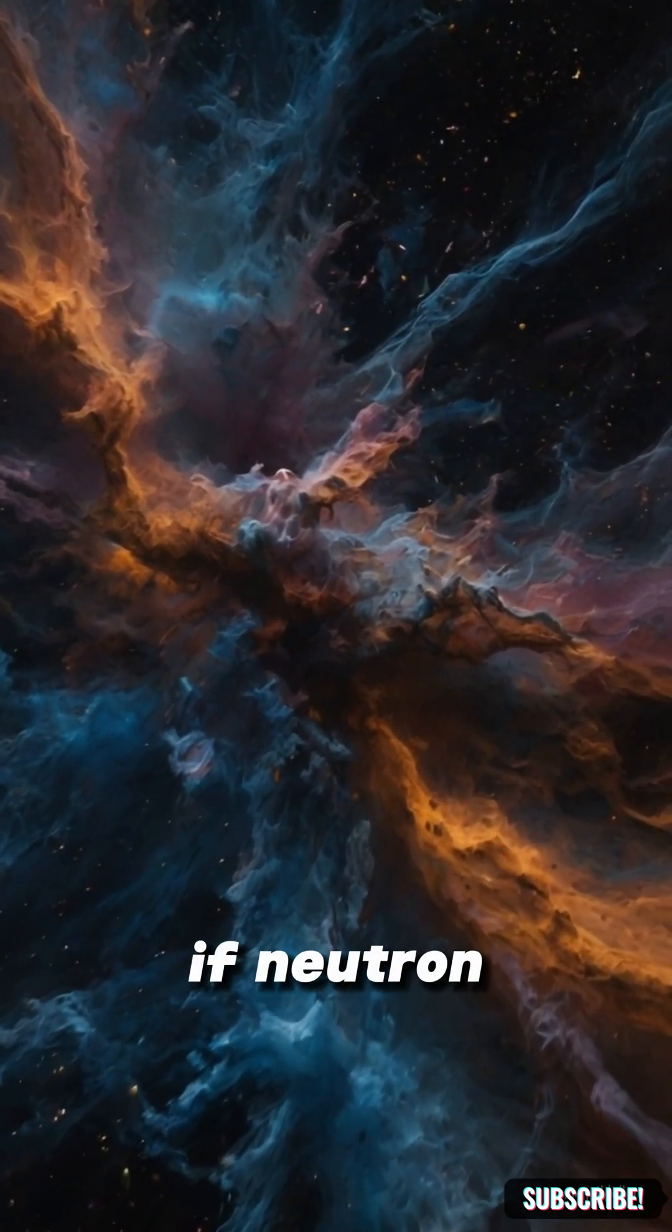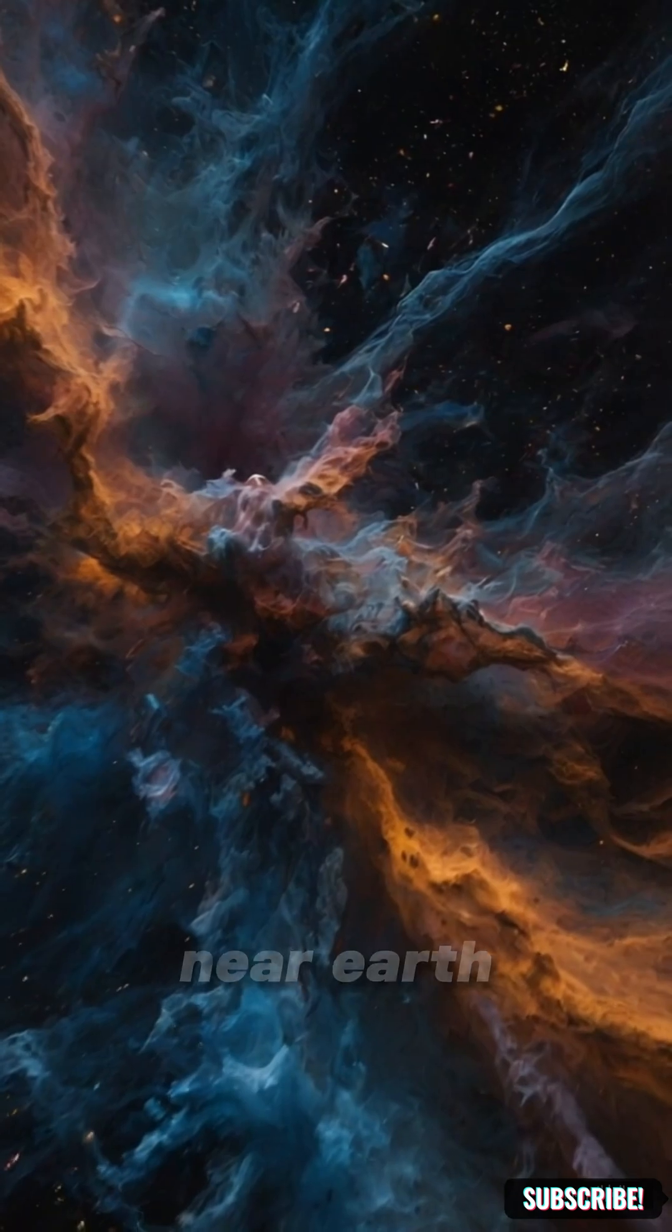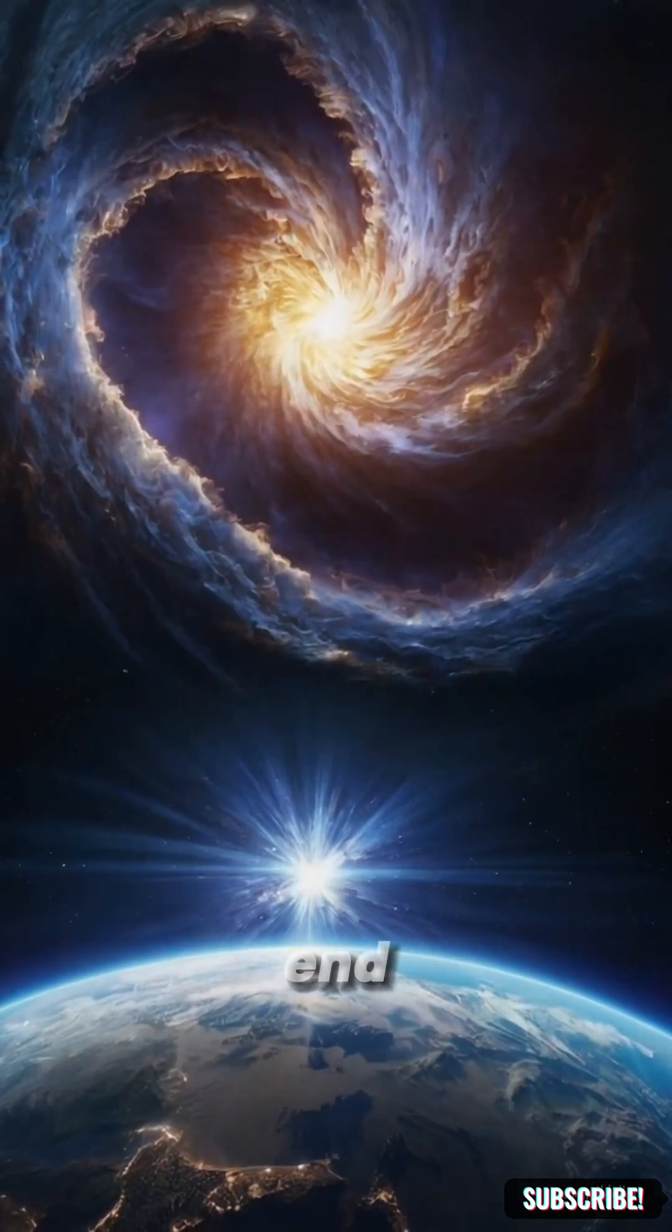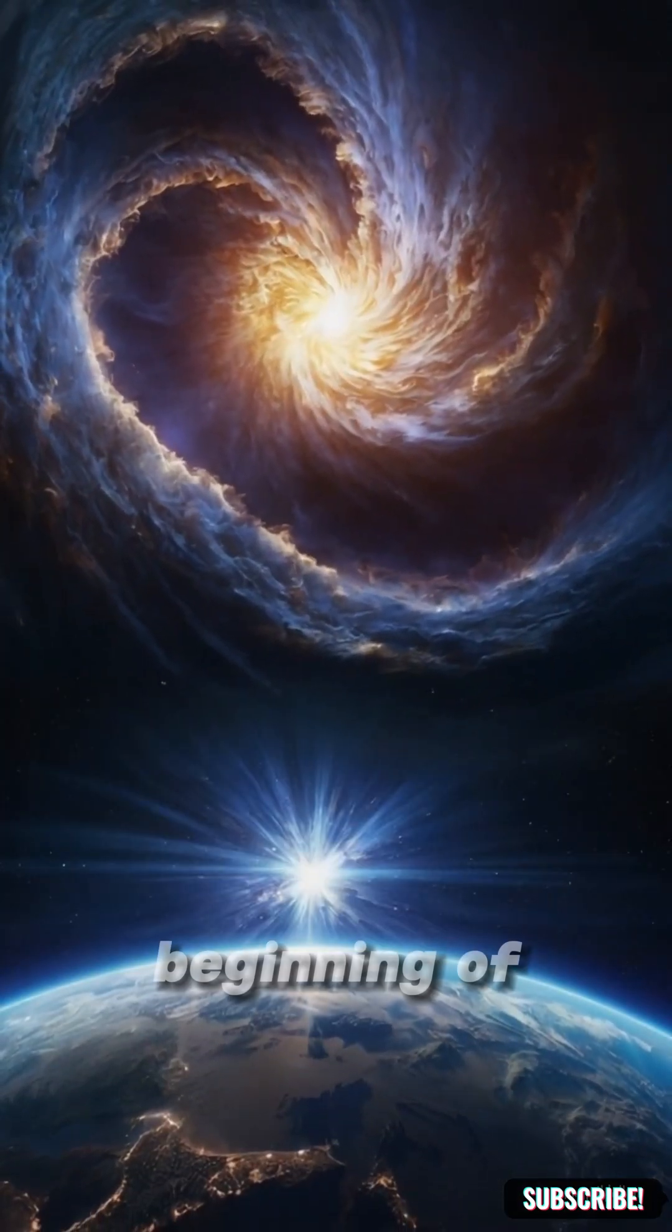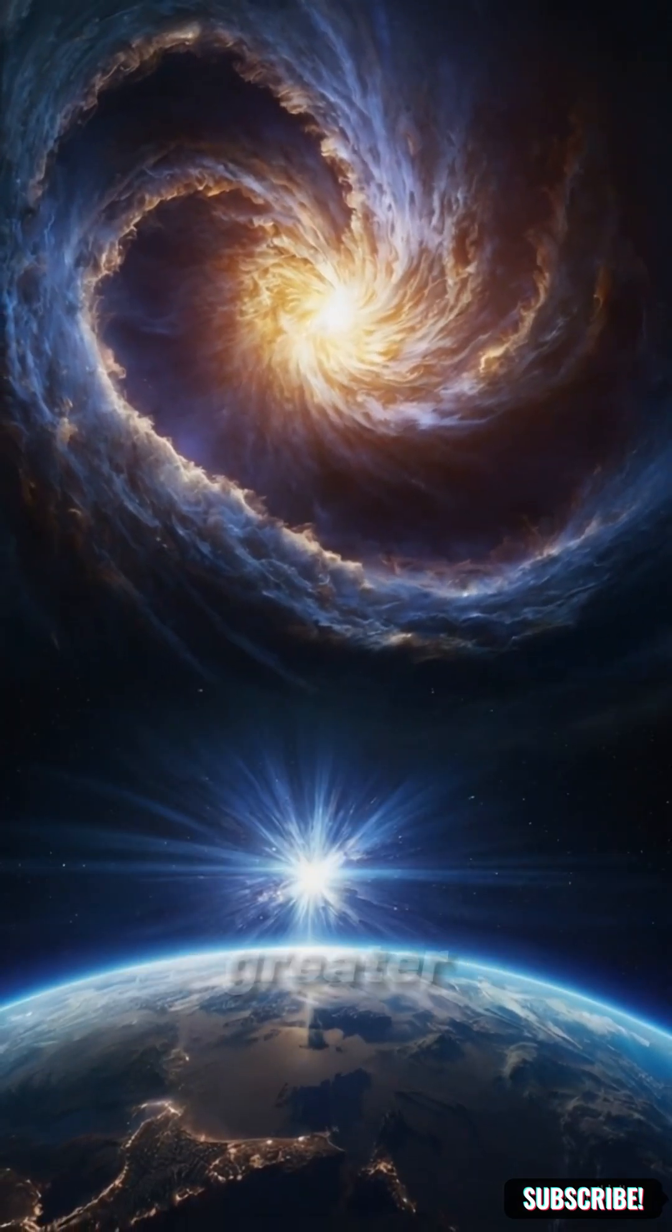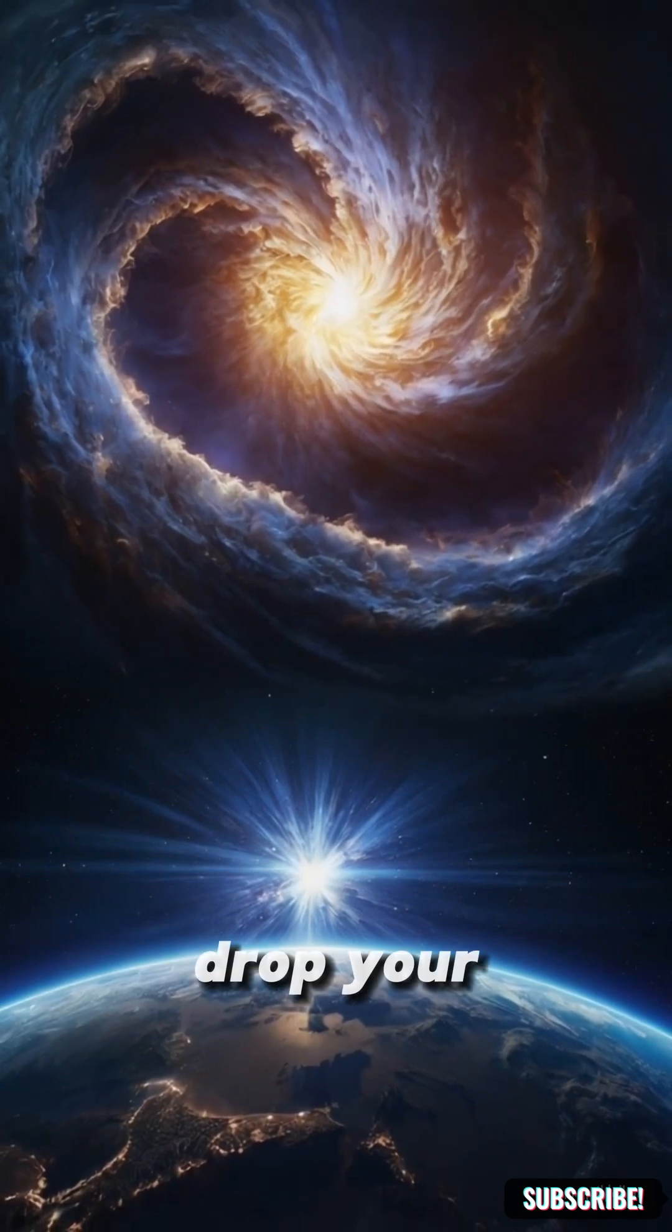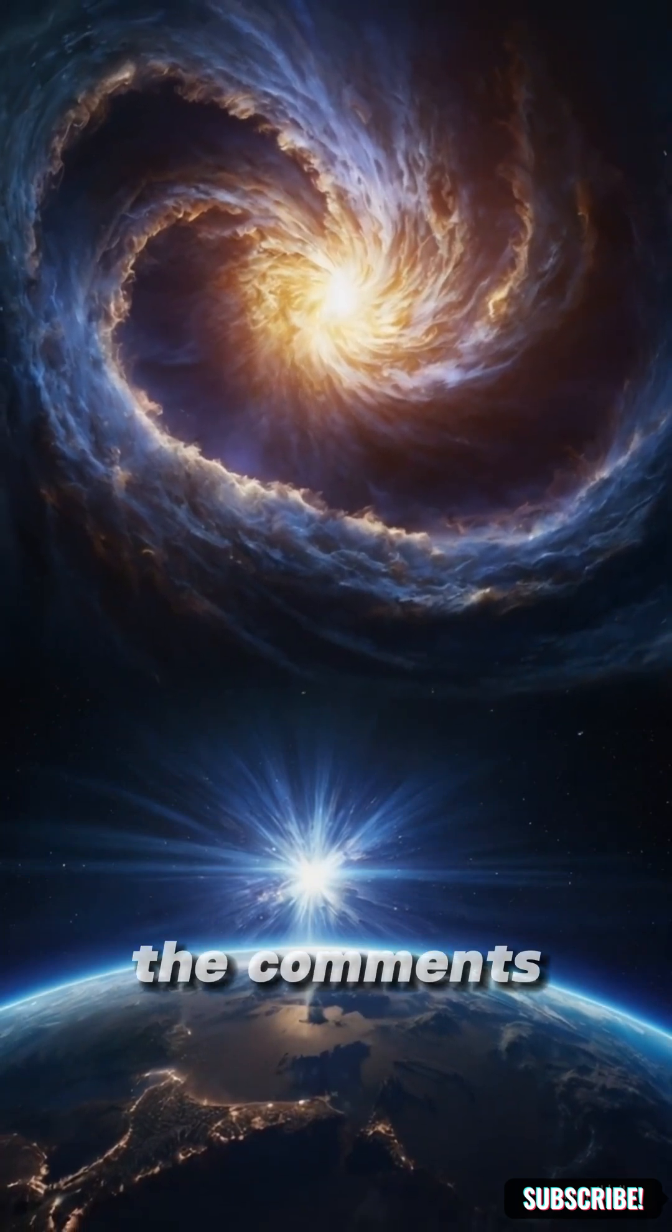If neutron stars collided near Earth, would it be the end or the beginning of something far greater? Drop your thoughts in the comments.